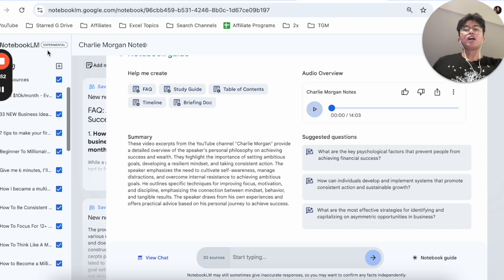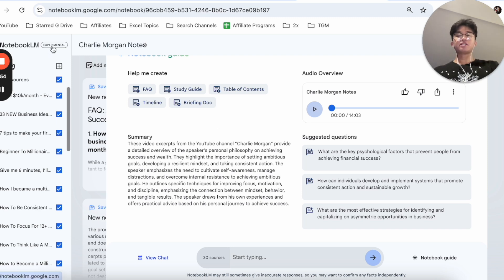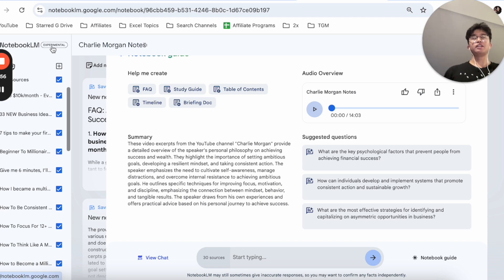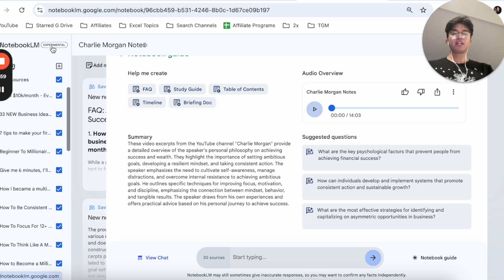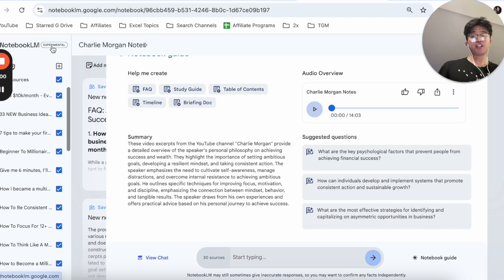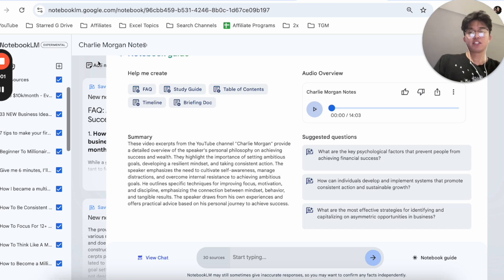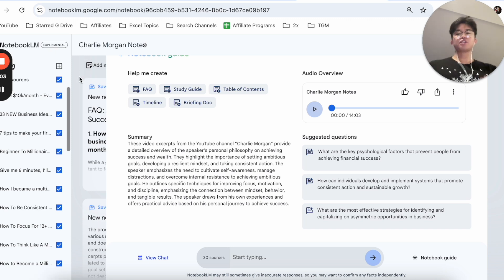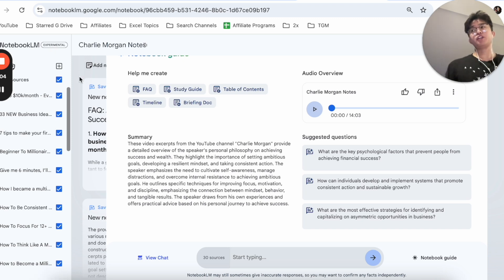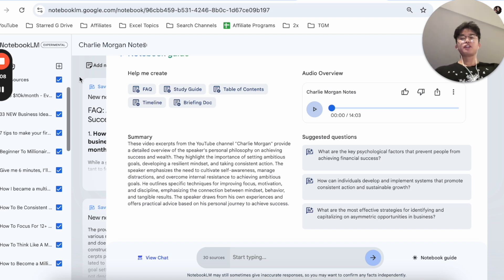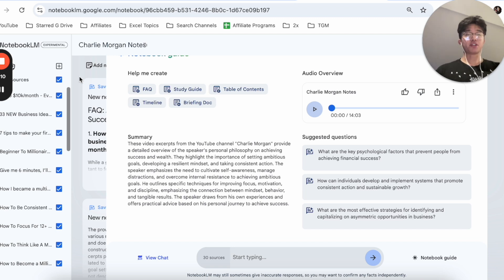Right now Notebook LM is still under experimental phase — this is from Google. I do imagine that down the road they're going to add more updated features. It's really cool; I mainly use it for YouTube but you can use it for different links. I hope you found this video helpful — if you have any comments, questions, or concerns, let me know down below.